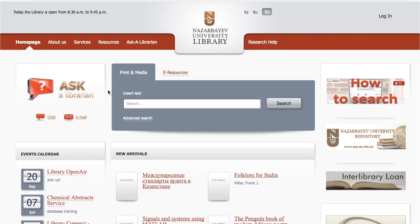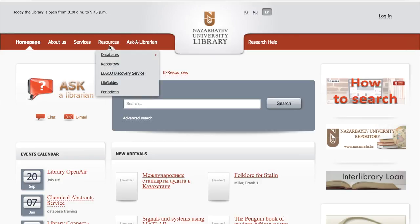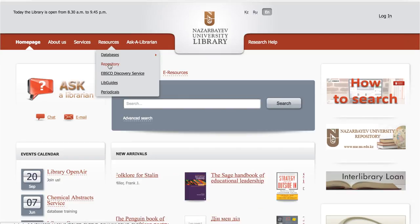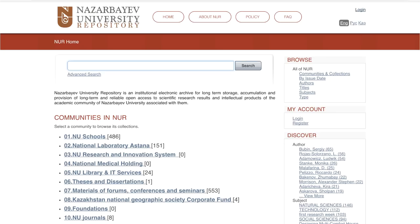Let's talk about how you can use the university repository in your research. Access the university repository from the NU Library site. Click on Resources from the top navigation bar and select Repository from the drop-down menu. The university repository is made up of works by students, faculty, and collections published by partner research institutions.